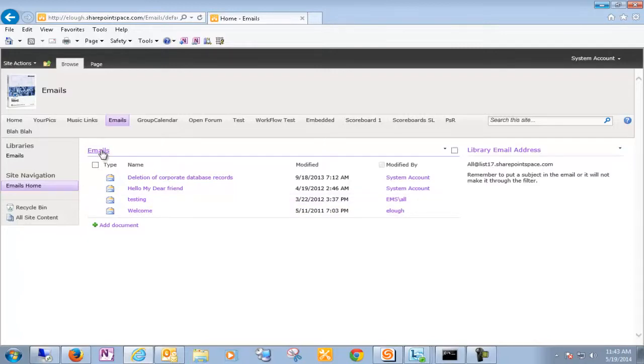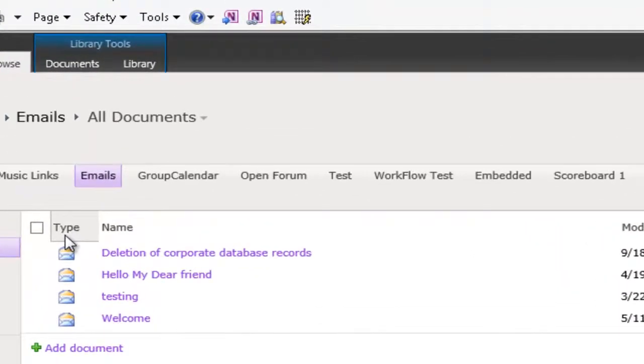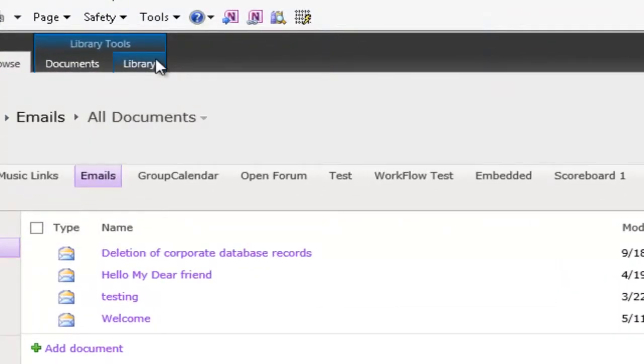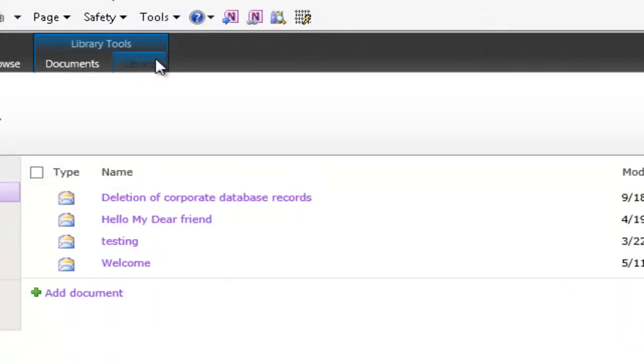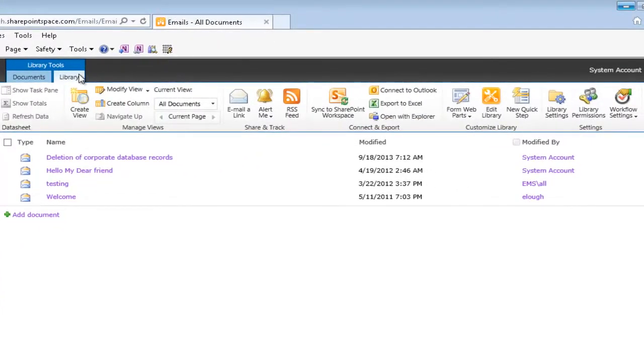We're going to click the Library tab. And then head on over to Library Settings.